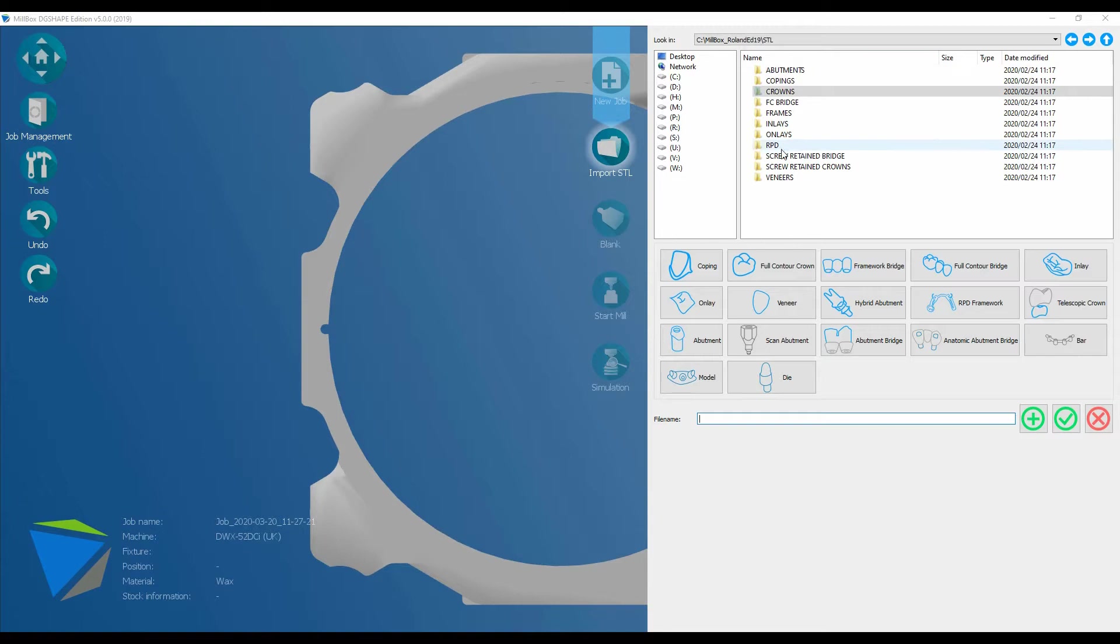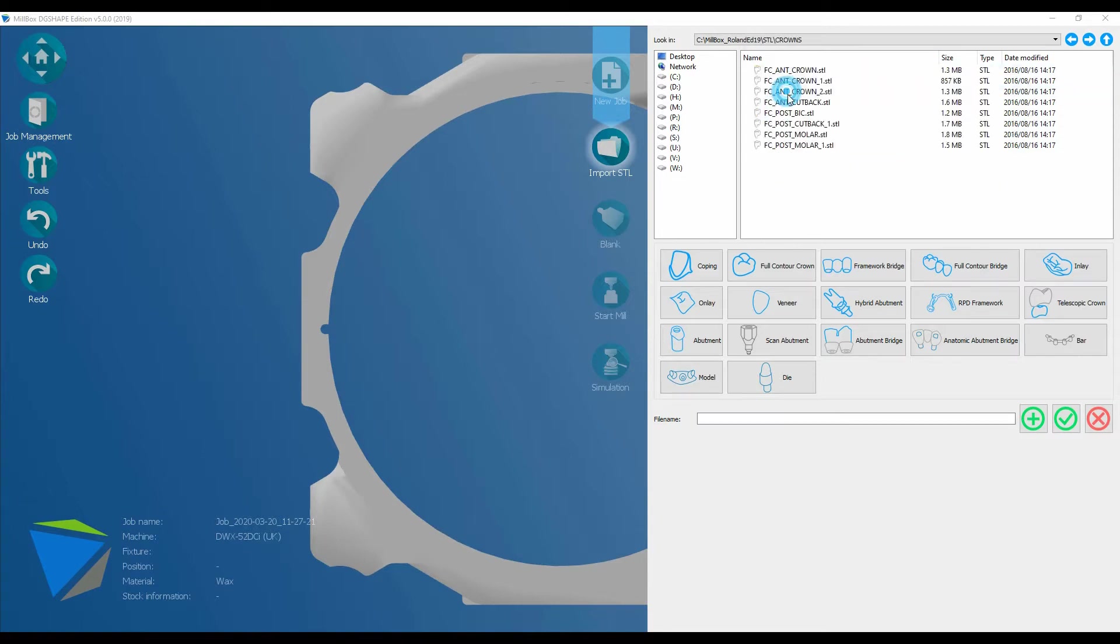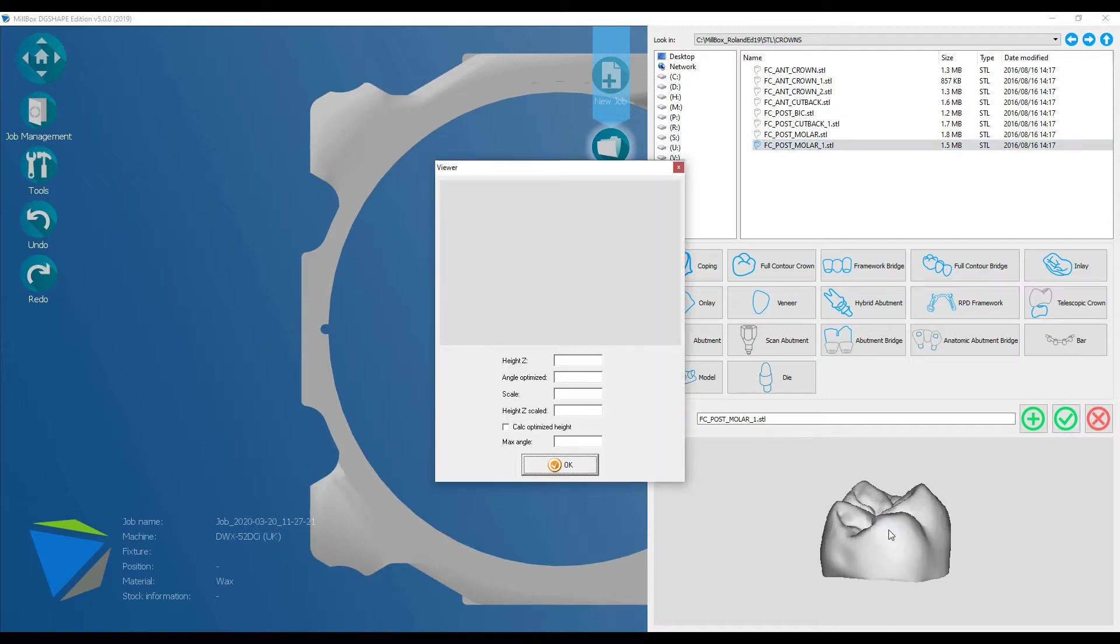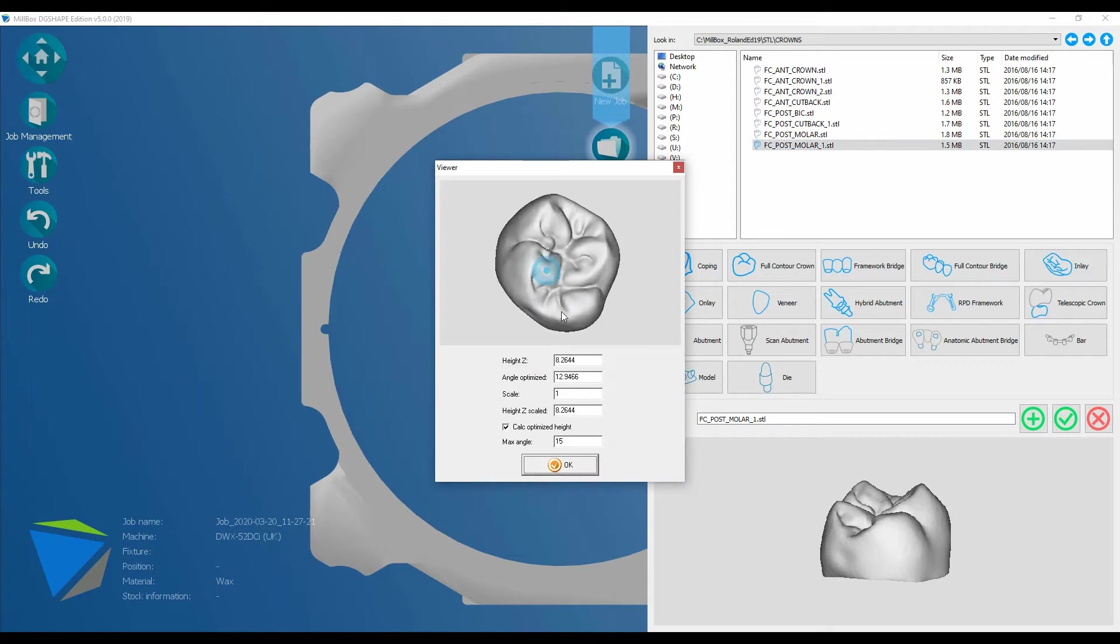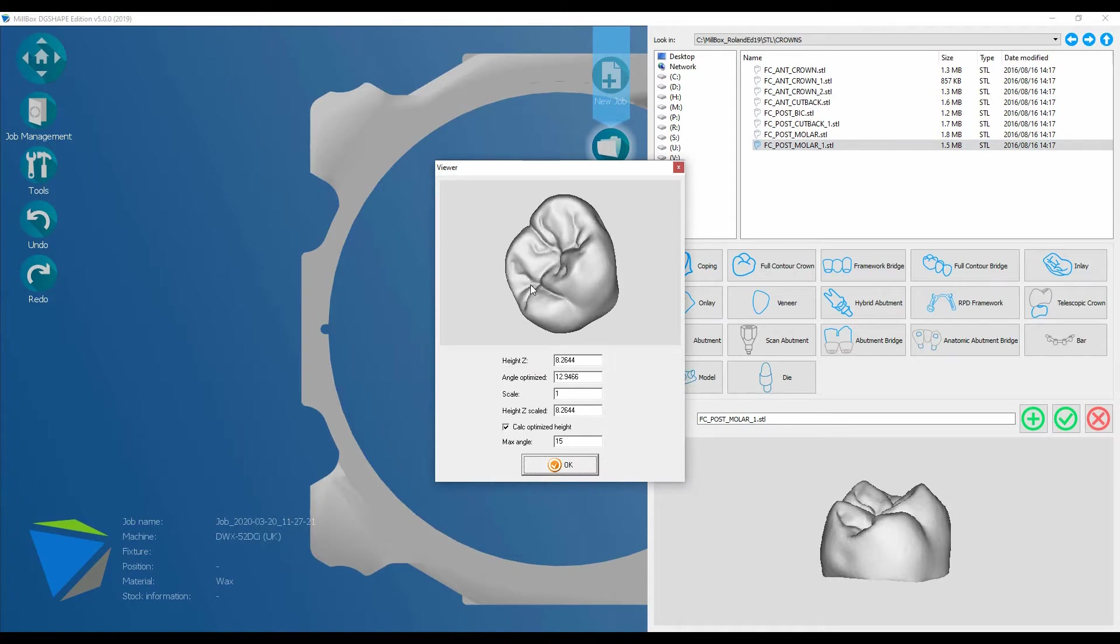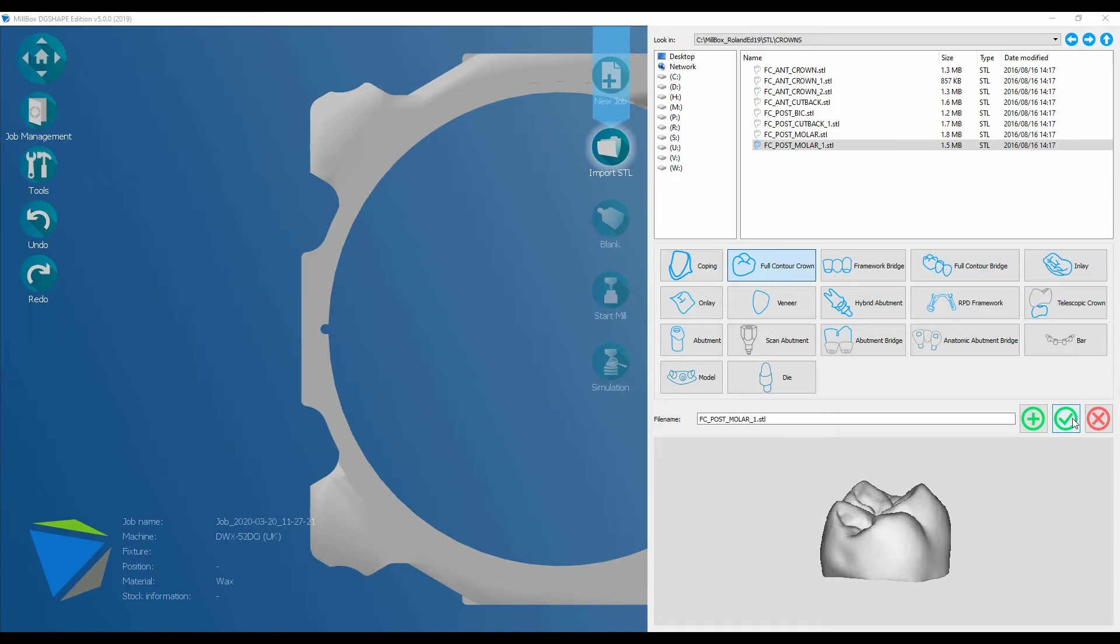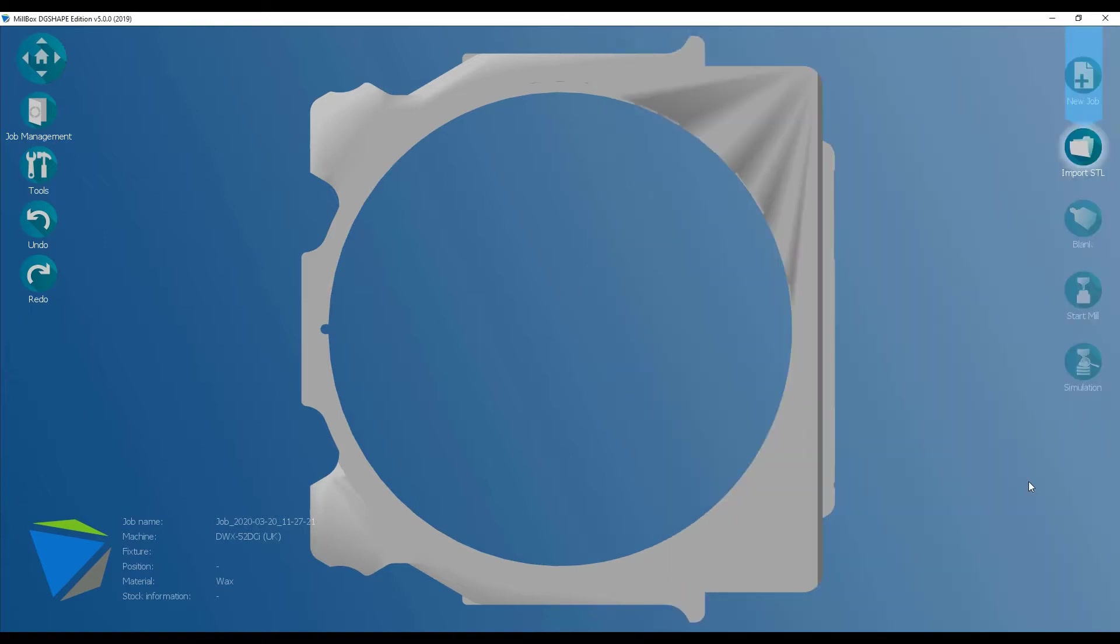Millbox includes a number of different restoration examples, but we're just going to put a crown in. This is a full molar. I get a quick view here, but if I click on it, I can have a proper look at that design. It's also useful because it tells me the size of the restoration as well. Now, software doesn't know what that restoration is, so you need to tell it. It's a full contour crown.